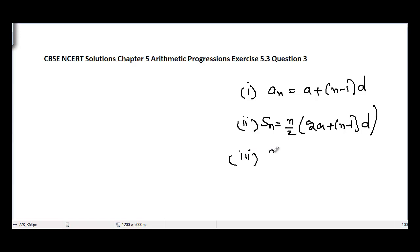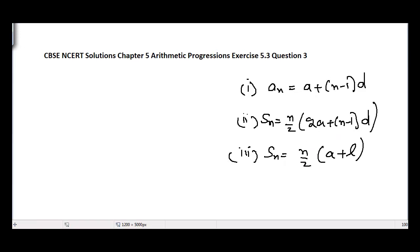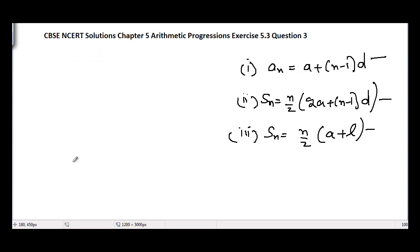The third formula is S_n equals n divided by 2 times (a plus l), where l is the last term of the arithmetic progression, a is the first term, and n is the number of terms. These three formulae will be used to solve all 10 parts of question number 3.